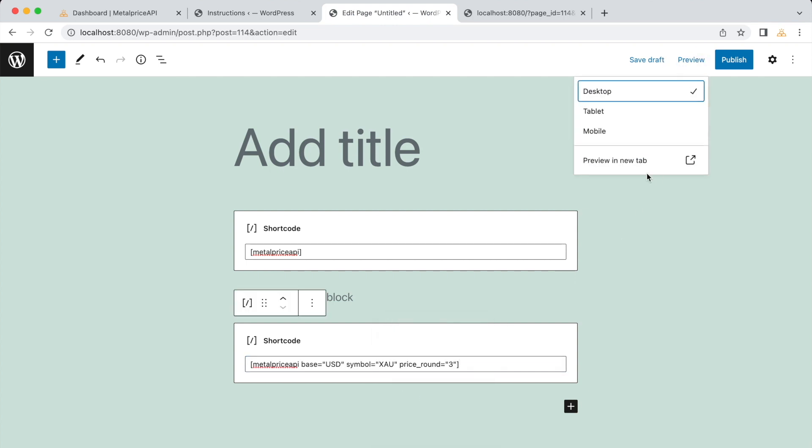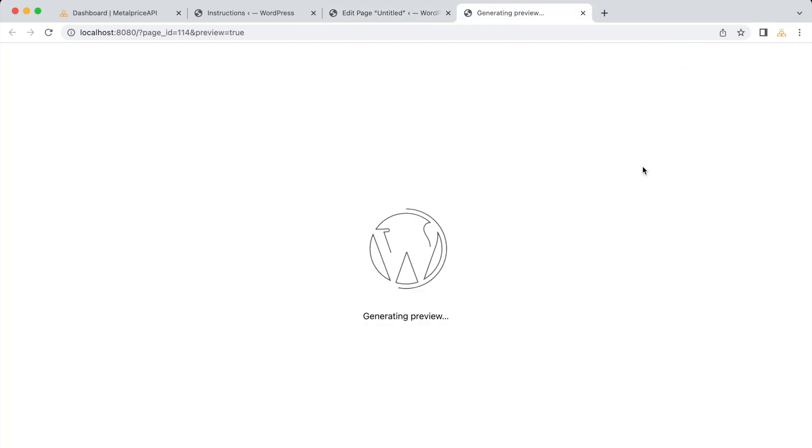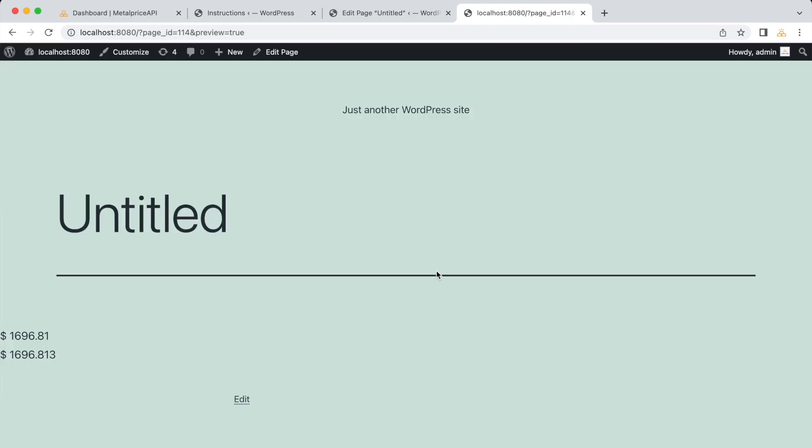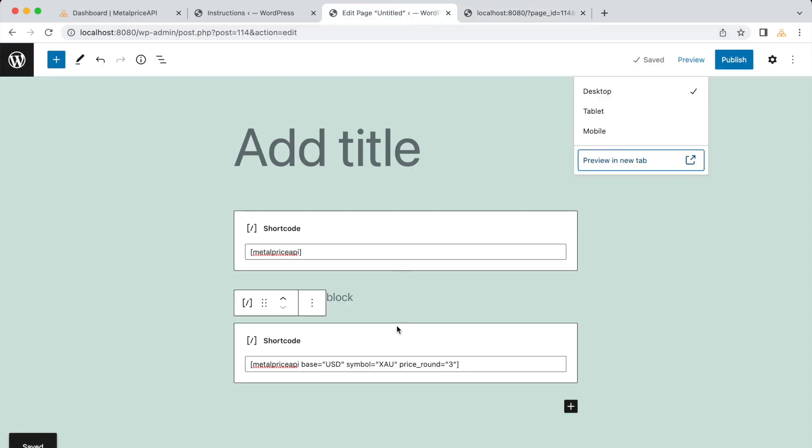When you preview the page, you'll notice that the gold price is now displayed with three decimal places. This is because we used the price_round equals three option in the shortcode, which rounds the price to three decimal places.